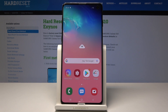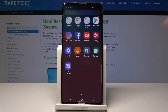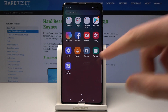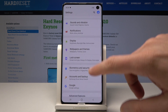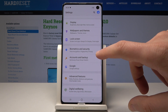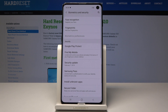Here I have Samsung Galaxy S10, and let me show you how to enable unknown sources on this device. To start, from the home screen, open the list of all apps, choose Settings, scroll down, and select Biometrics and Security.